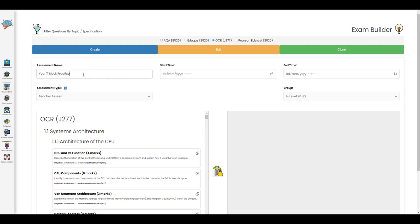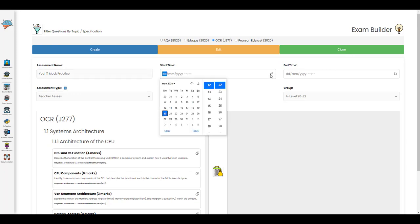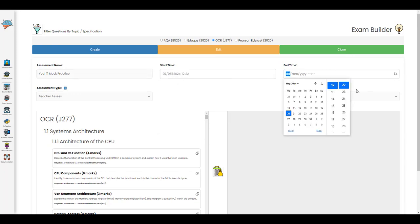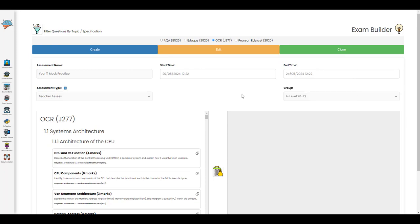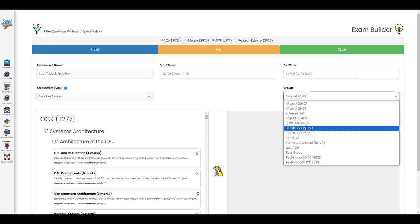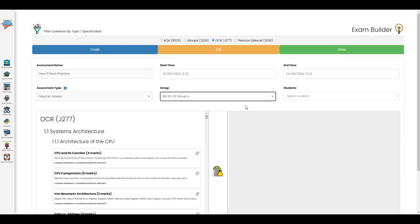Once you're ready, you can give your assessment a name, a start time, and an end time. Then you can choose to assign it to a group.